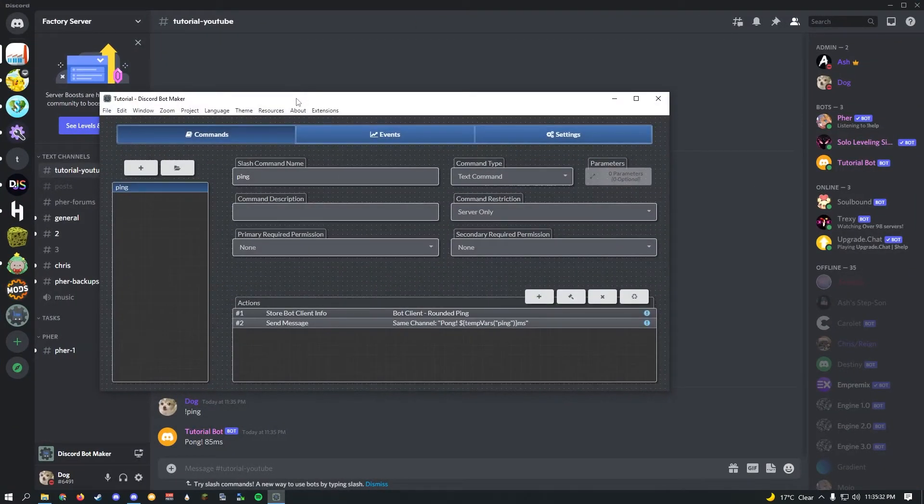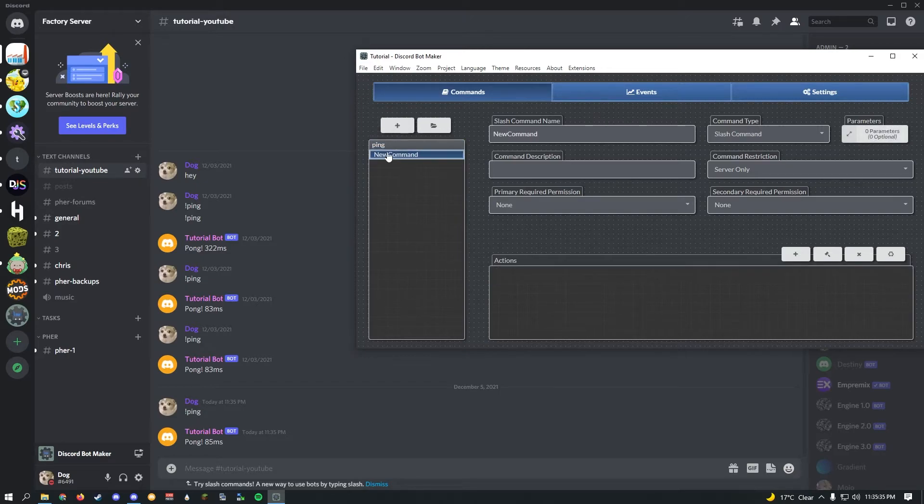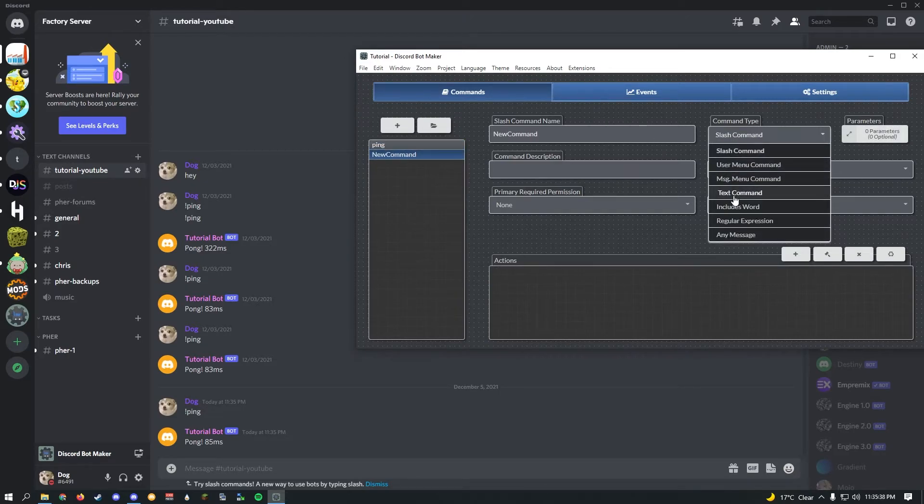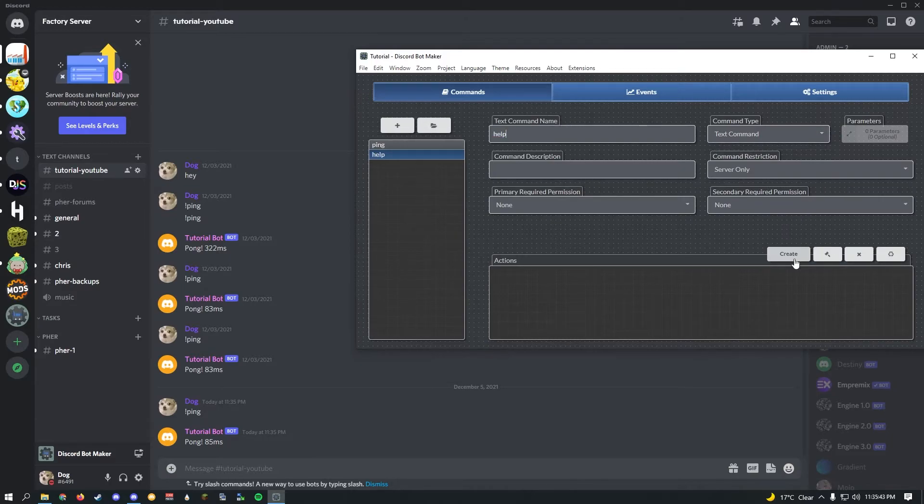We can close this for a bit. If you go to Discord Bot Maker, let's quickly make a help command. Just create new command and make sure to do text command because it is a text command. We'll just call it help, so it should work on exclamation mark help.